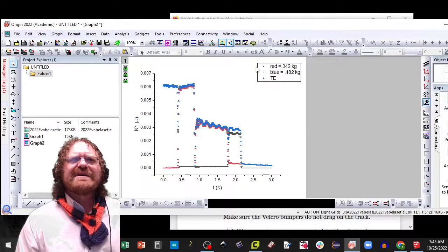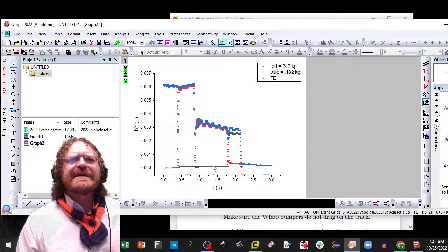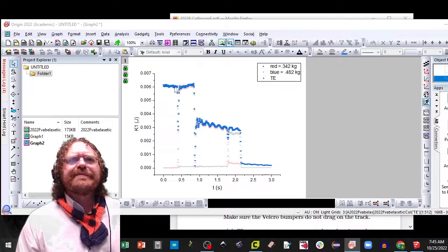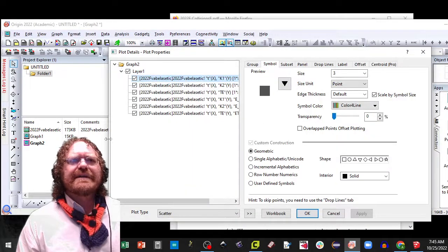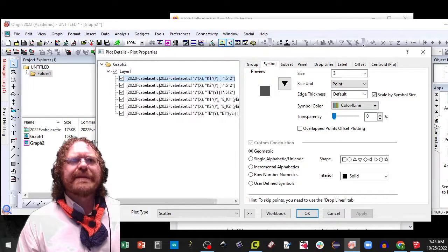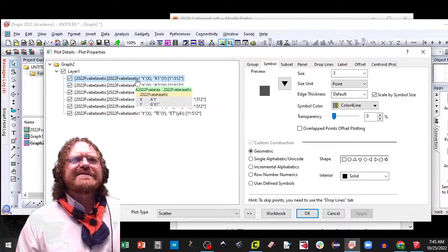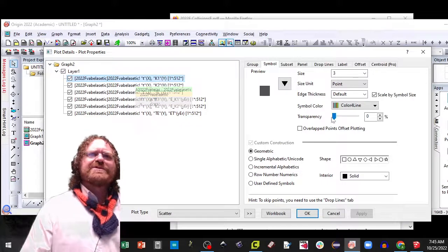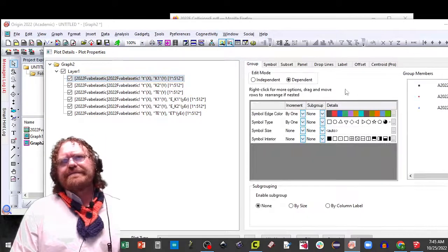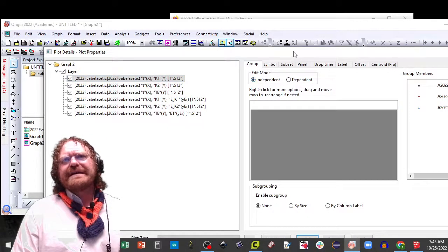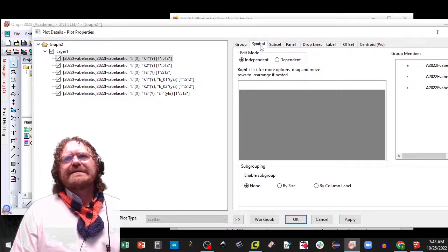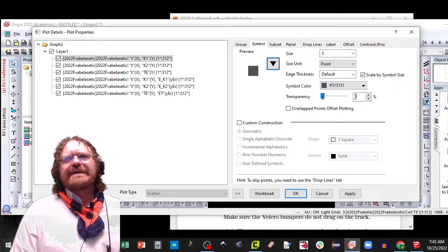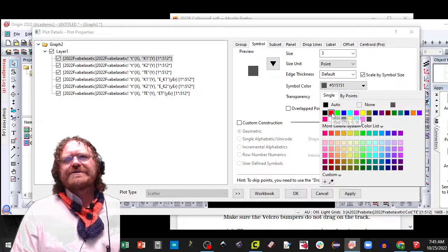Okay, notice it's a little bit weird to set the colors different than I'd expect. So I'm going to double click on my data again. Notice how this one is for the kinetic energy, the first one, which should have been red. So I'm going to go to group and do independent this time. And then I'm going to go to symbol and choose red.